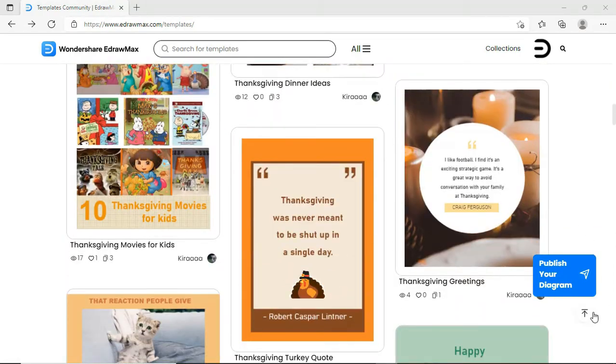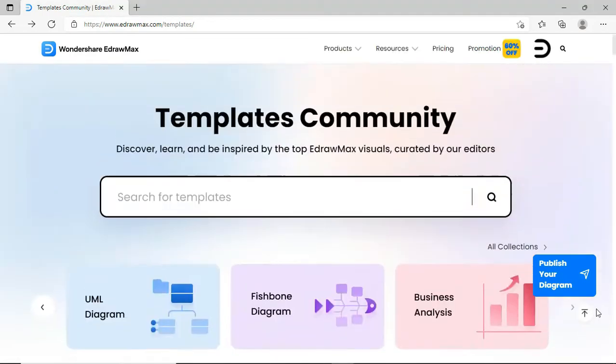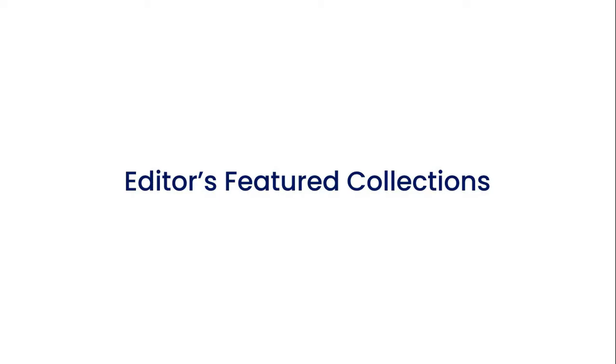As you can see, the new search bar, featured template collections, and new categories are added in the new template community. Next, let's take a tour of the editor's featured collections.